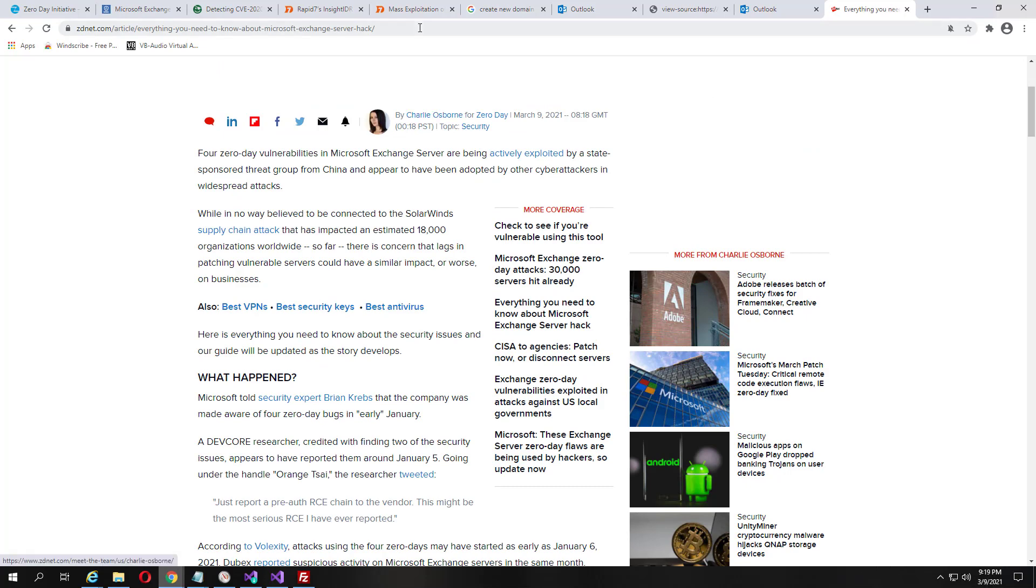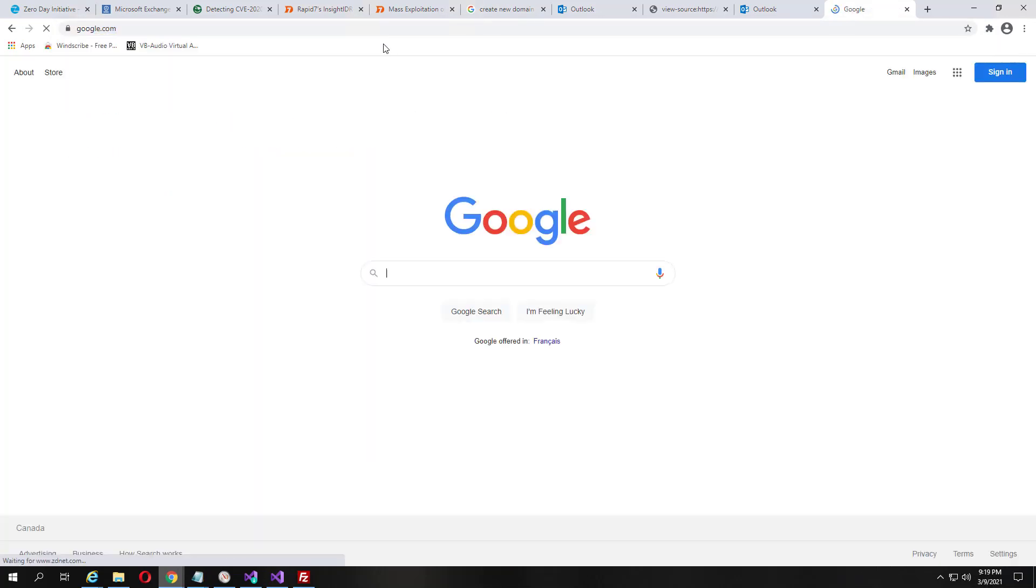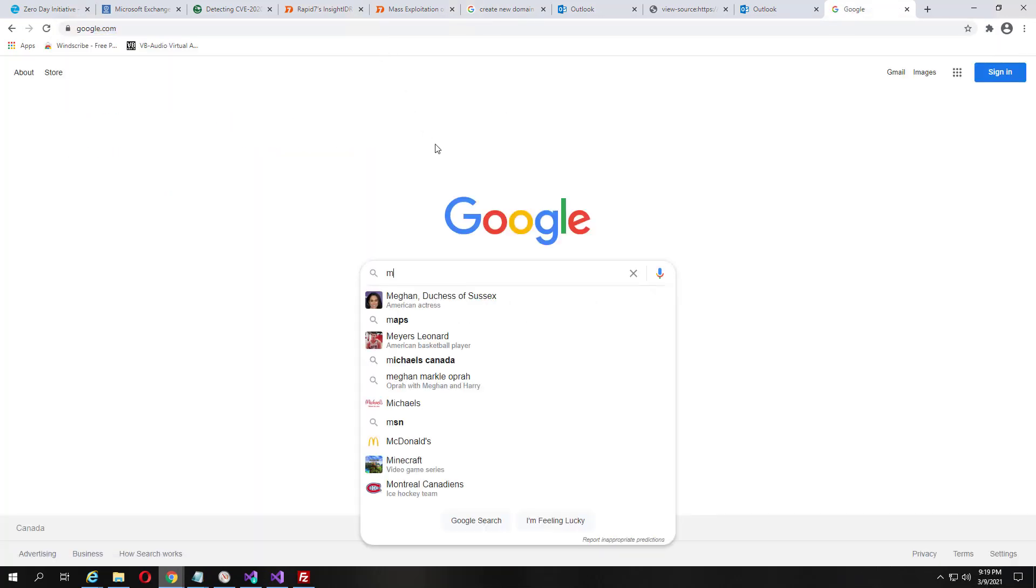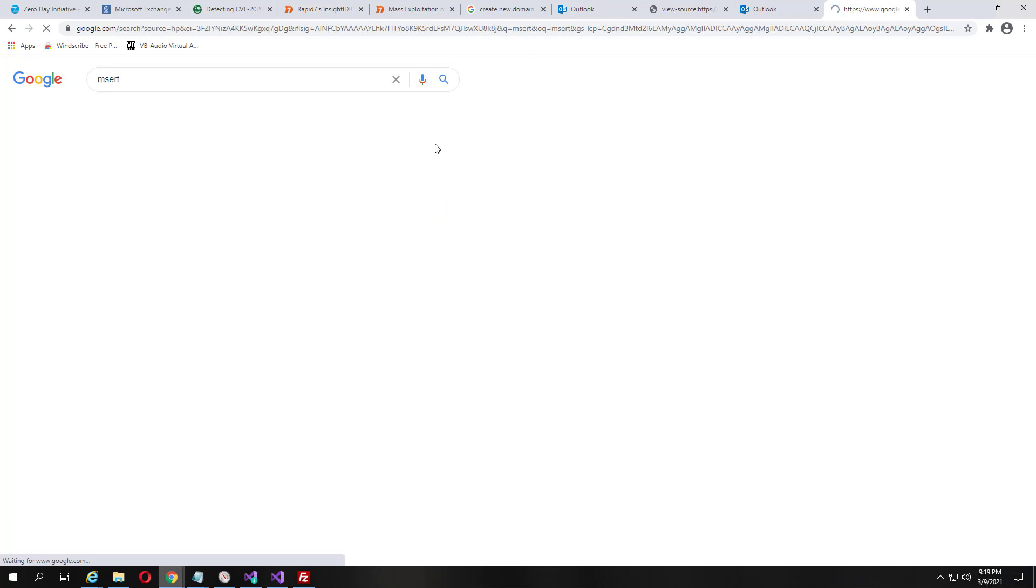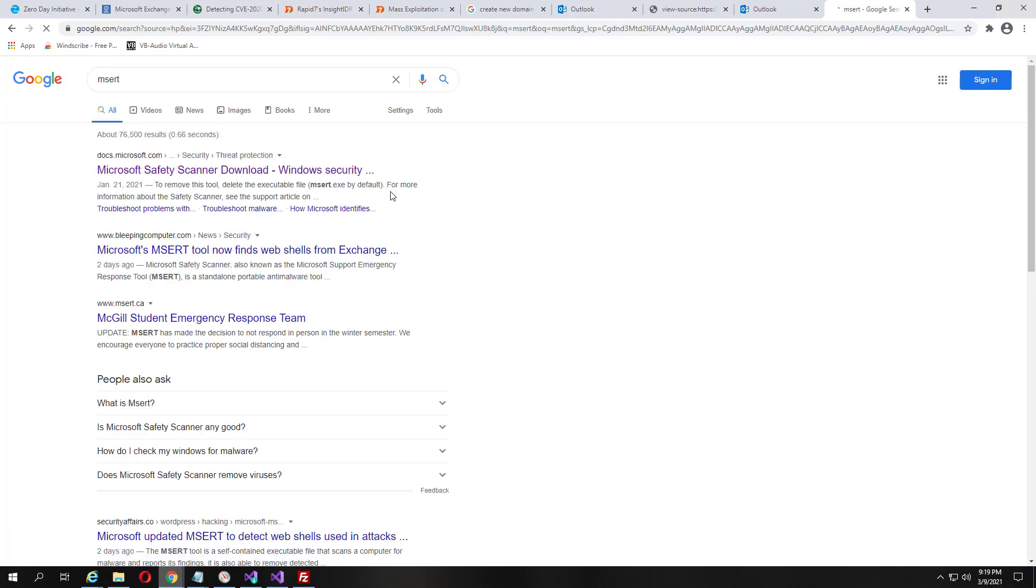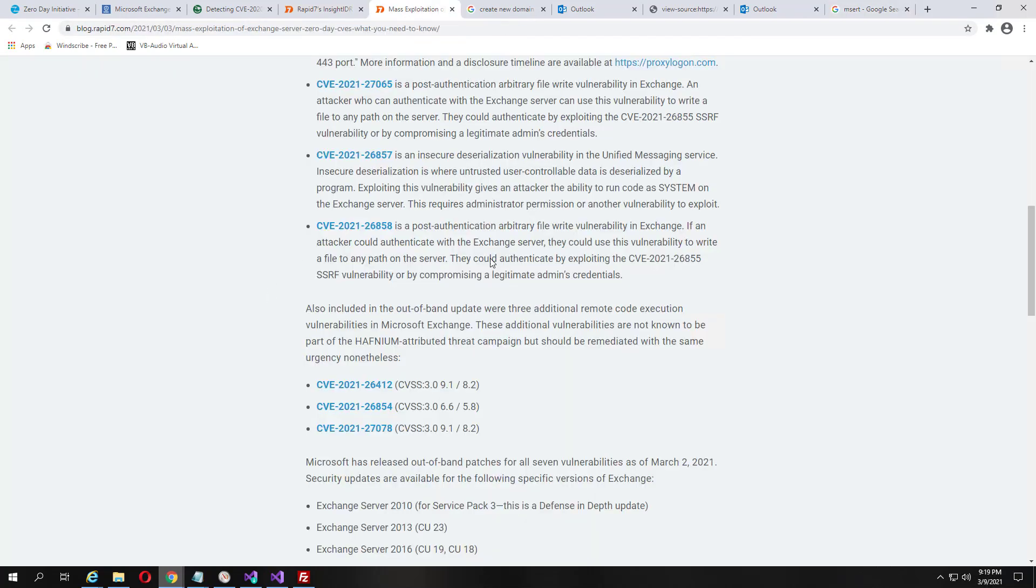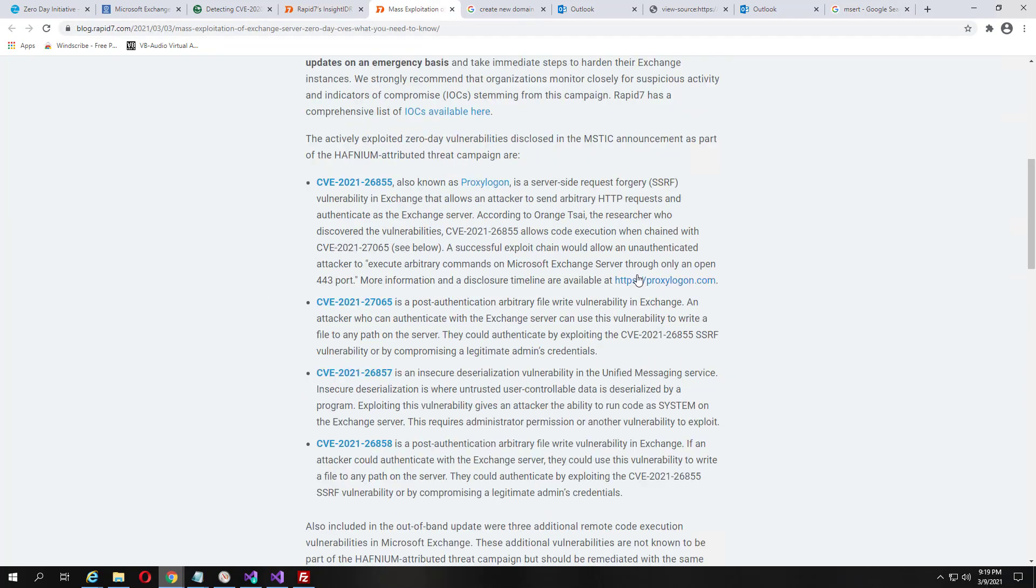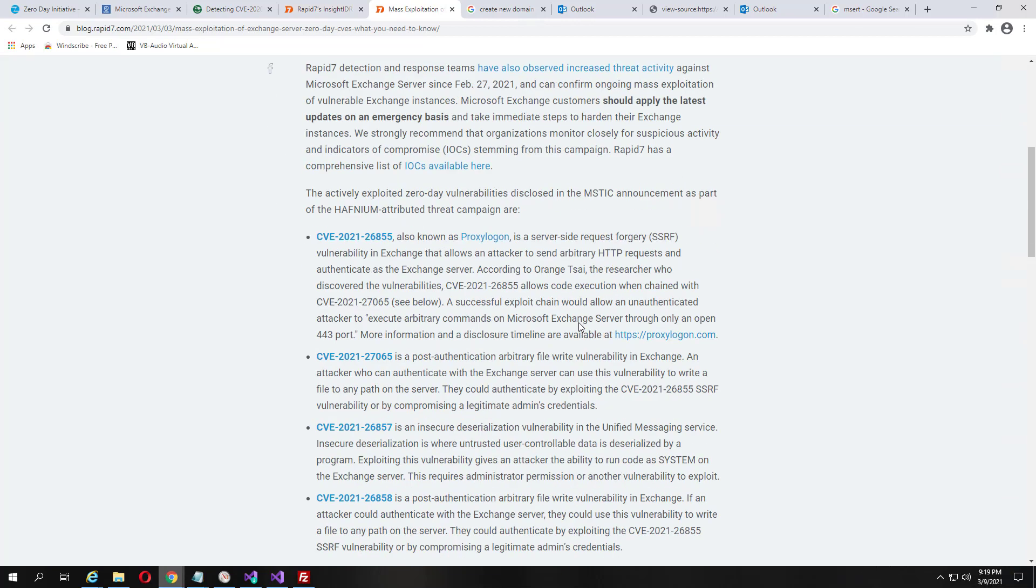Now, there is a tool, you can use just Microsoft Defender straight up. Alternatively, there is a tool called Microsoft Safety Scanner, and so if you just type MSERT into Google and search around, you'll find it.